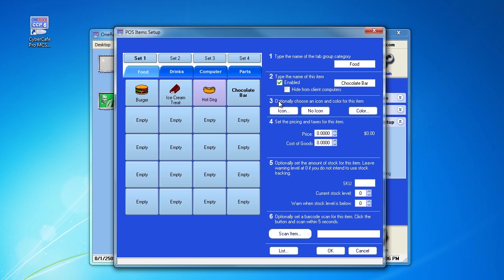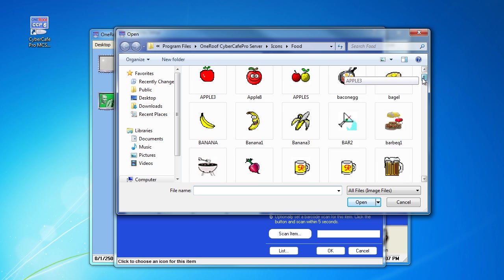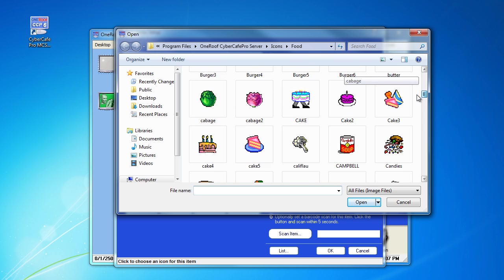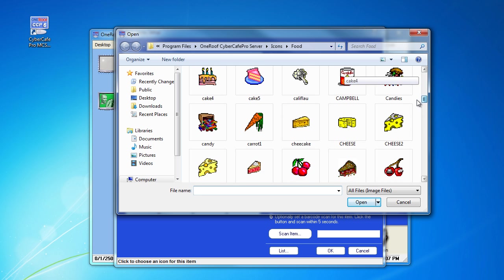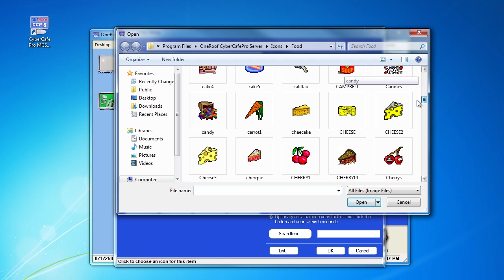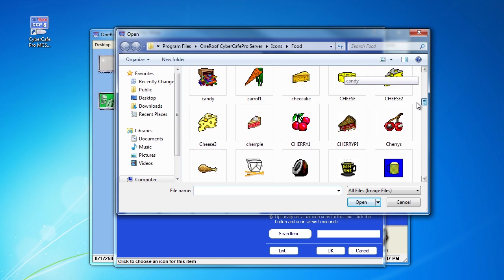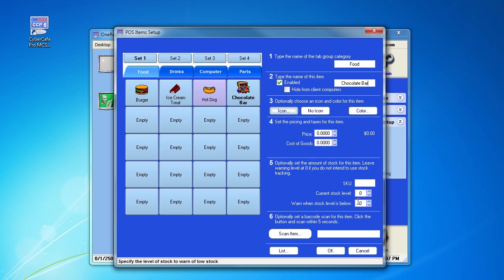We can go under number three and choose an icon that will represent it for easy visual reference for your employees. The closest we have here would be candy, so we will click open on that.